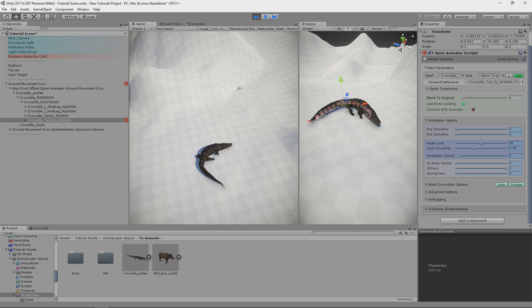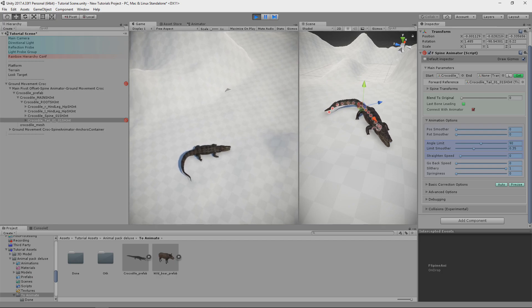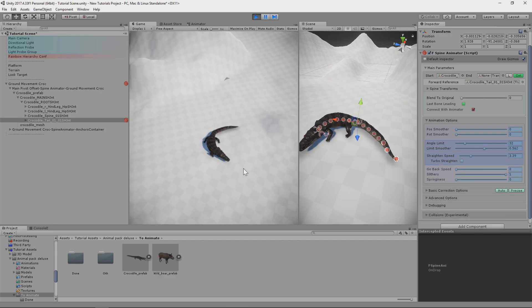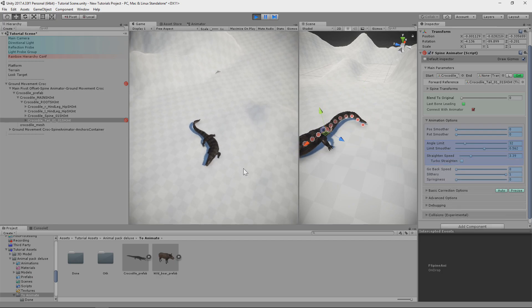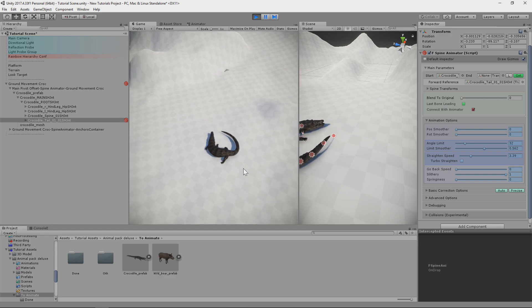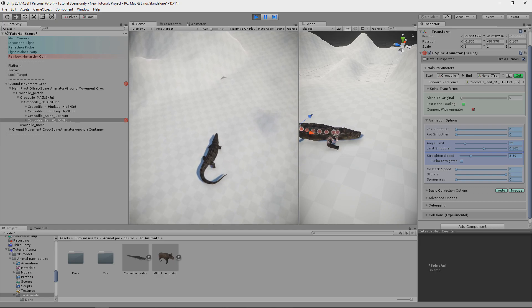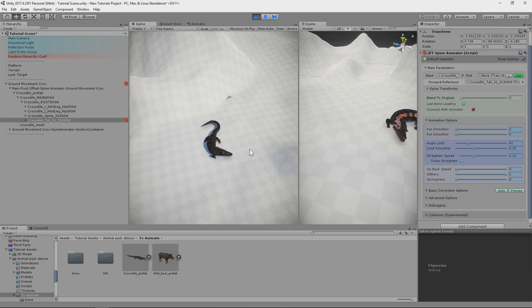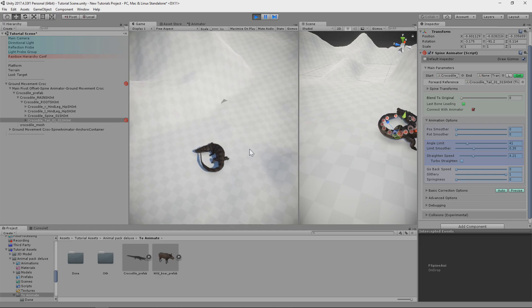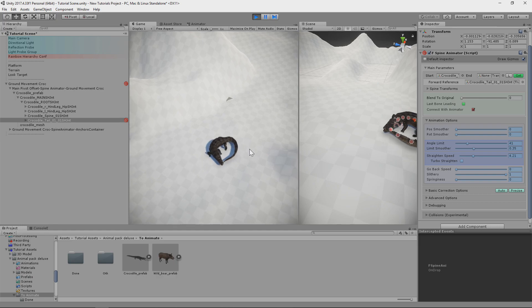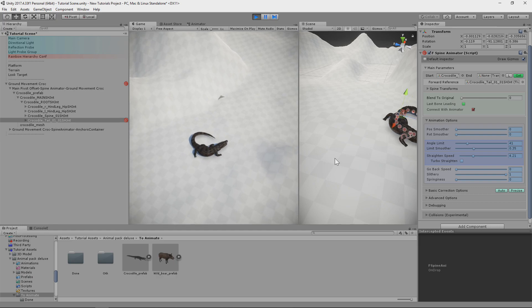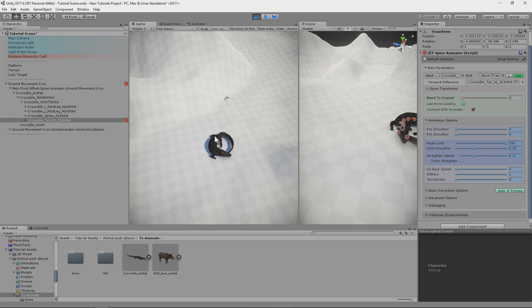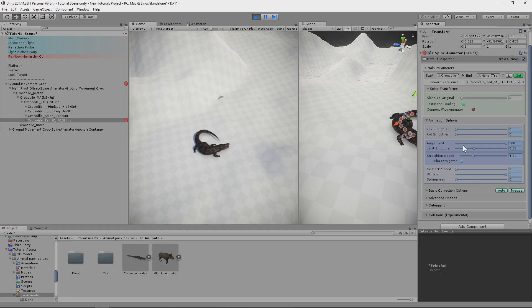You could also enable collision on the tail. So when it touches terrain or body of the crocodile, it would be physically pushed. Also we should tweak angle limiting for the tail. So crocodile will not be able to clip through the tail, even without collision set up.